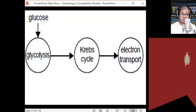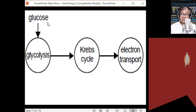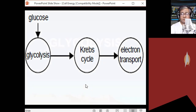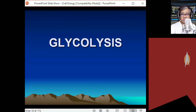The electron transport chain — similar to the electron transport chain in cyclic and non-cyclic photophosphorylation — occurs in the cristae. Glycolysis, on the other hand, occurs in the cytoplasm, not in the mitochondria.